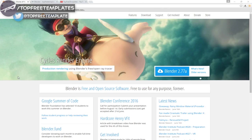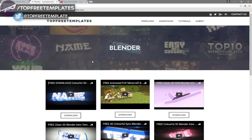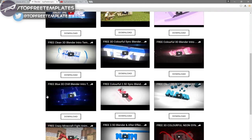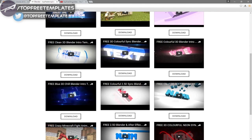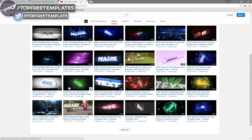This tutorial works with all Blender templates, so you don't have to worry about compatibility. The first thing you need to do is download a free program called Blender — there are no viruses. Then find an intro template you want to edit. You can find a lot of templates on the Top Free Templates website as well as the Top Free Templates YouTube channel. All the intros are free to download, so choose one.